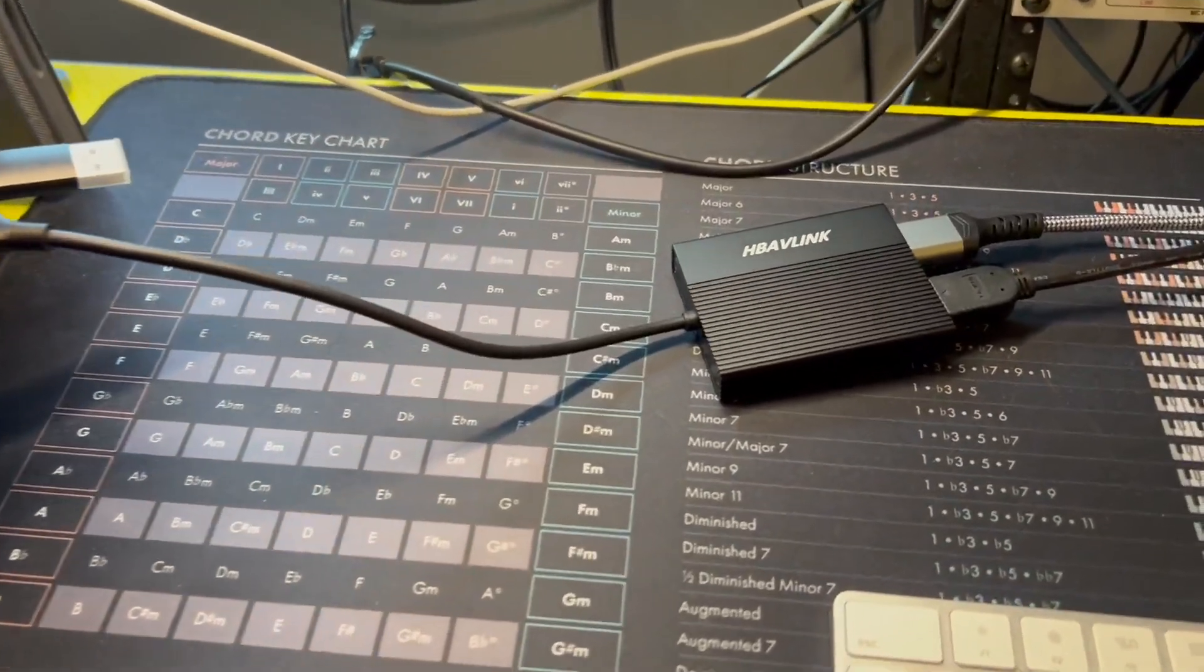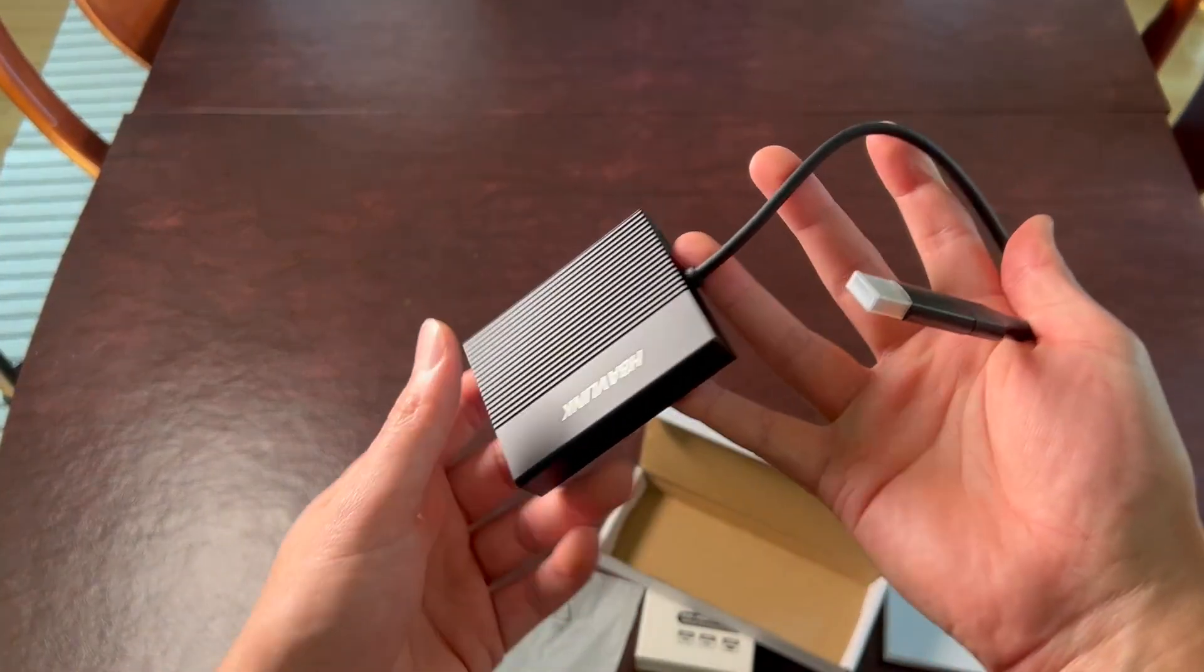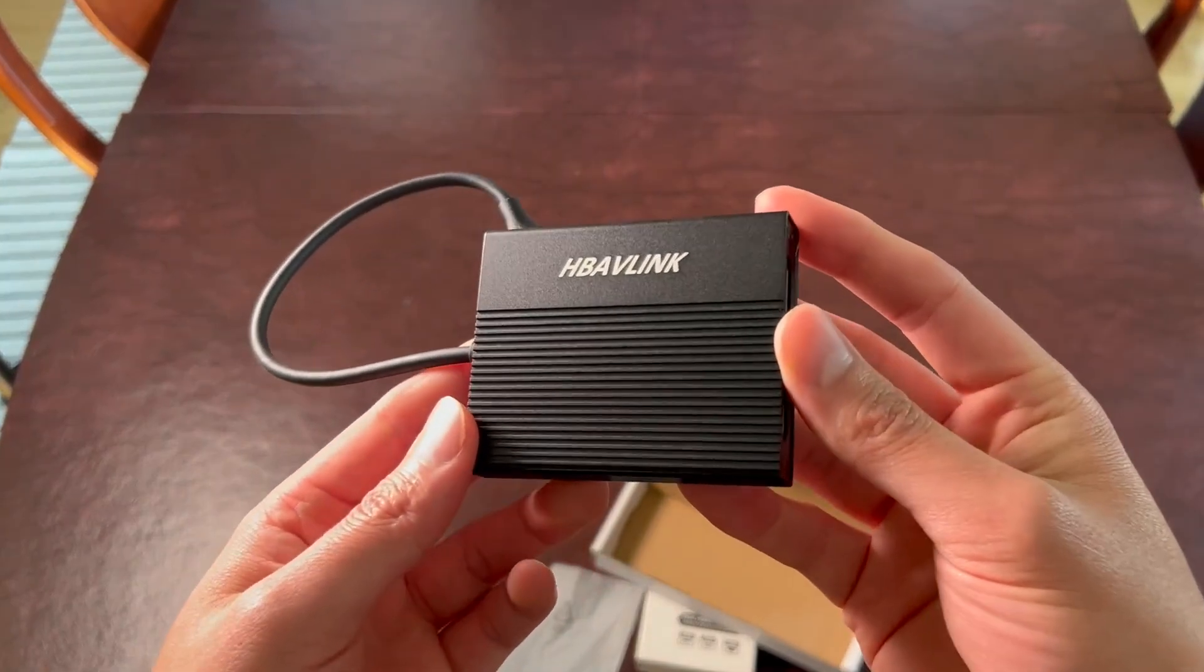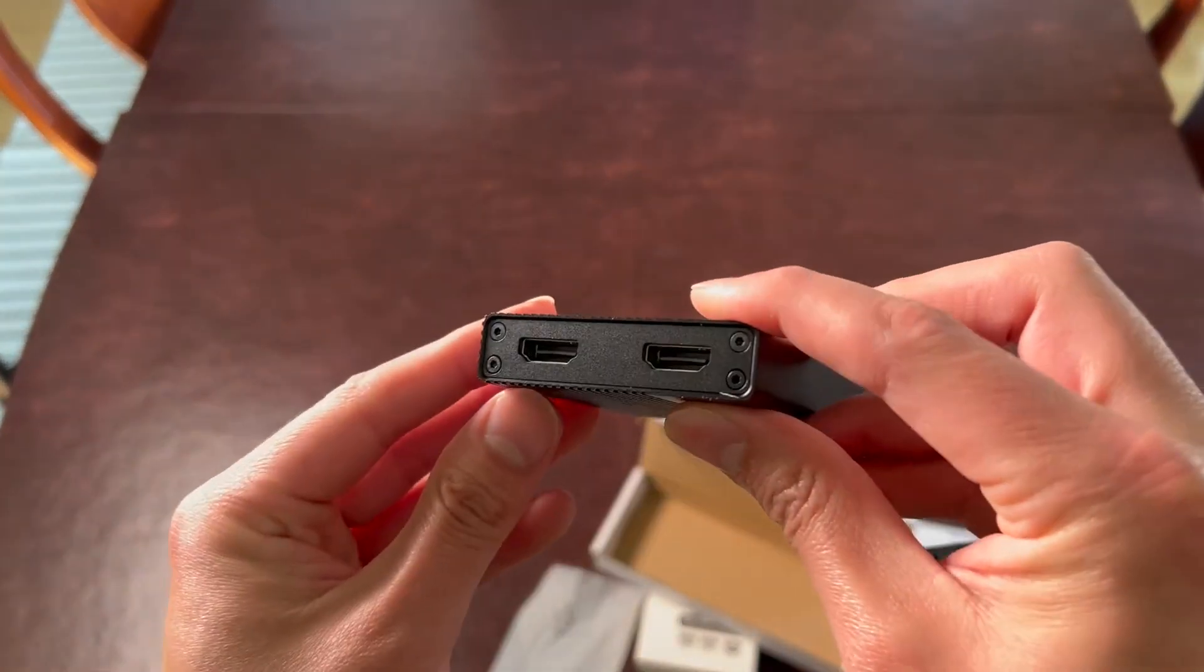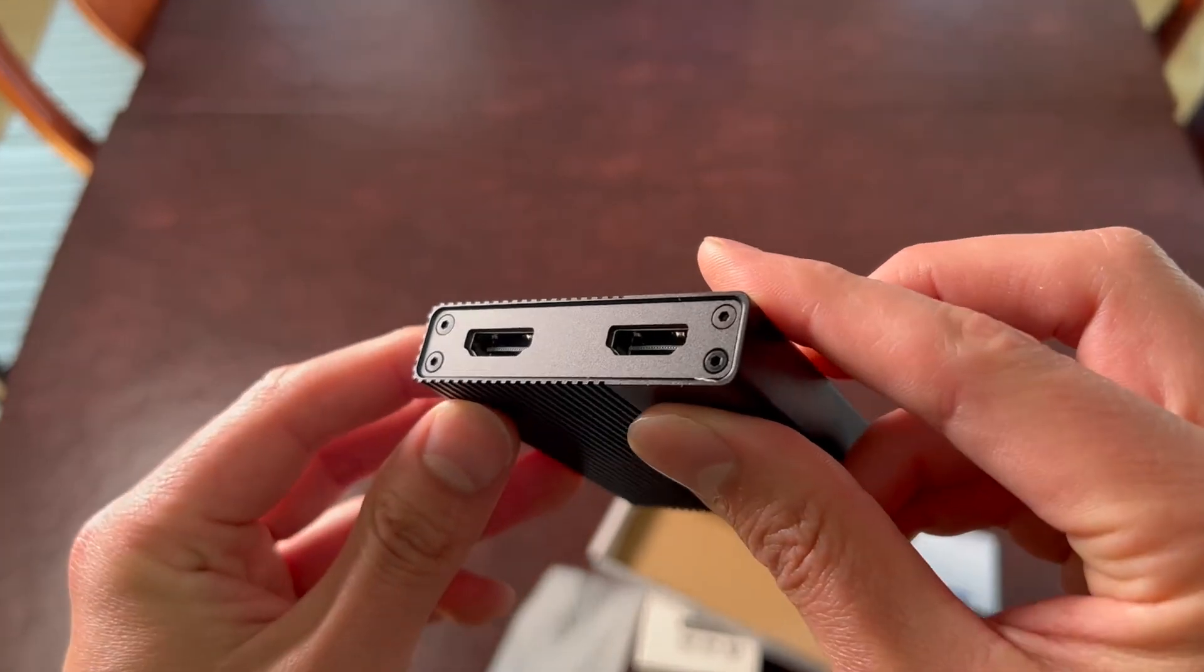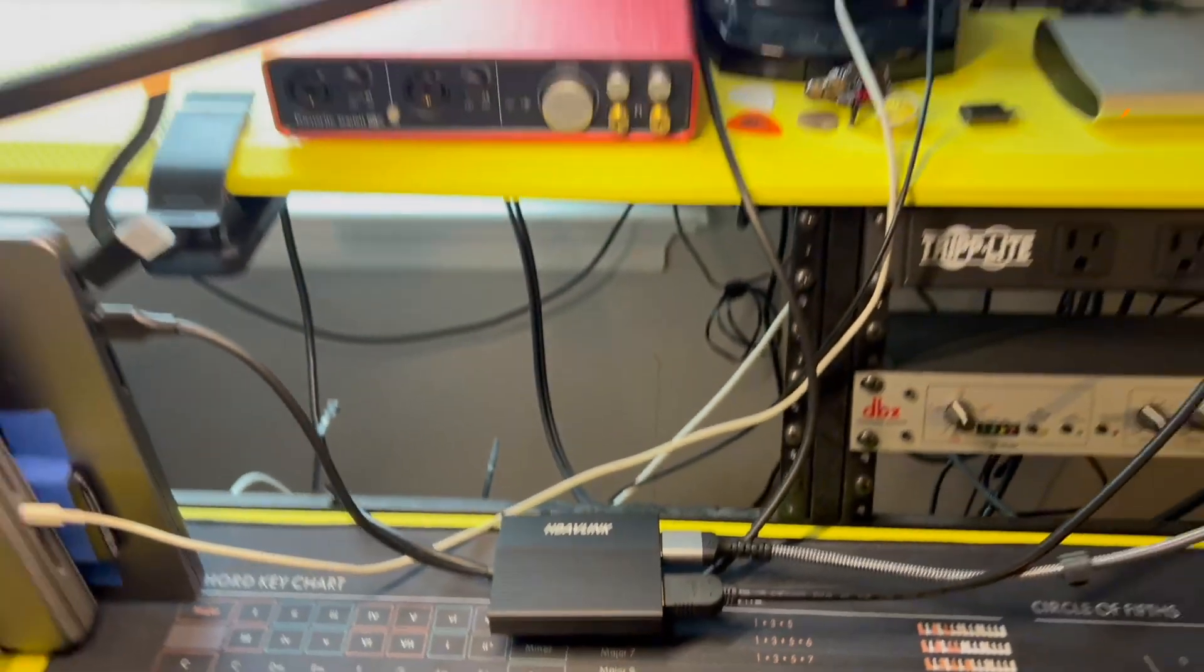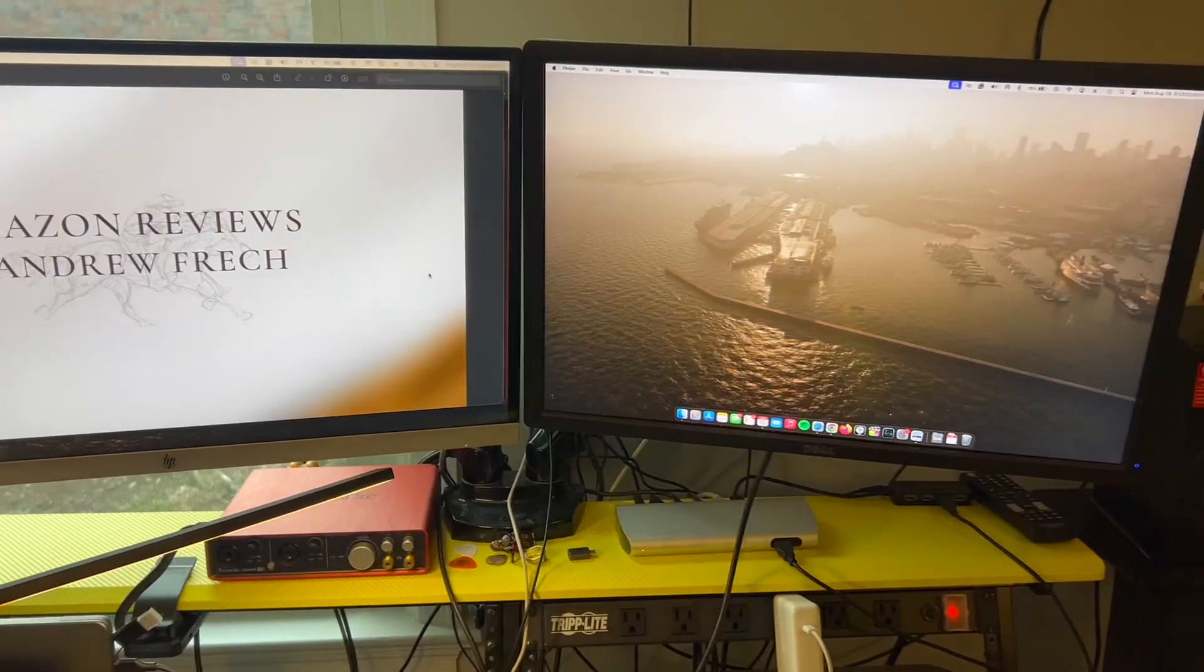The dual HDMI ports are supposed to deliver crisp 4K resolution at 60Hz, making it ideal for tasks requiring high quality visuals. Now, unfortunately, I can't confirm this part because neither of my monitors are 4K, but they did work seamlessly with both monitors, the ones right behind me, and I have found no issues in lag or any other kinds of delays between the adapter and my computer to monitors.